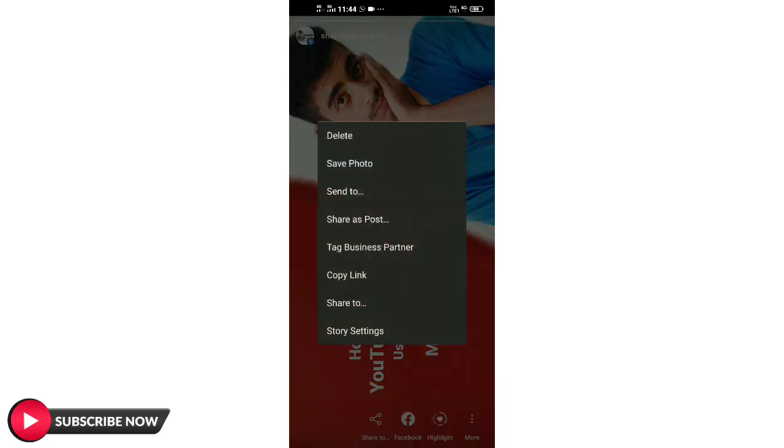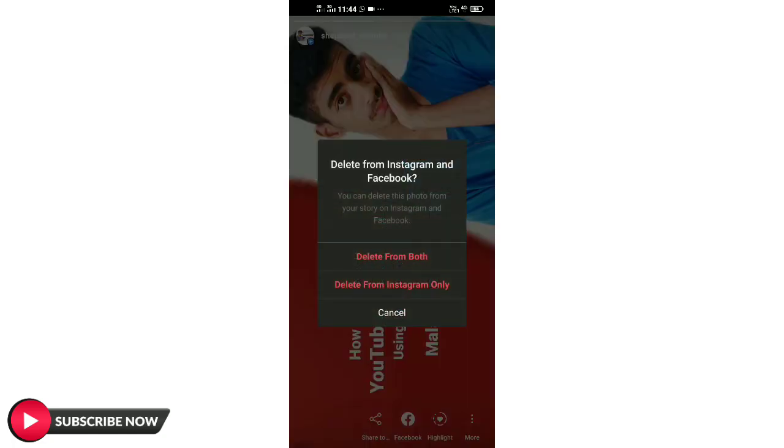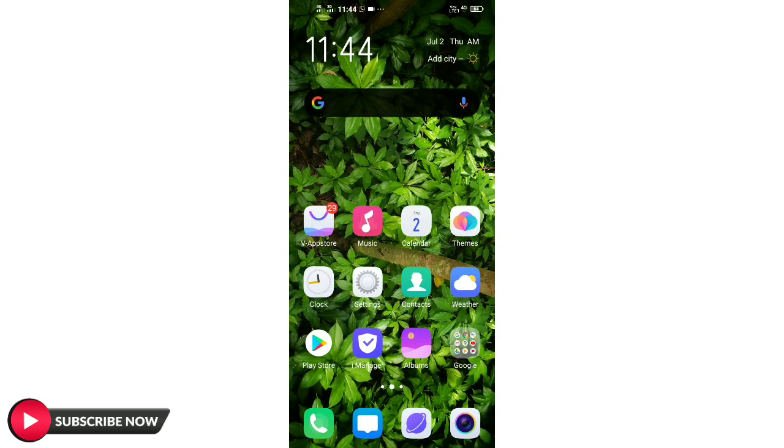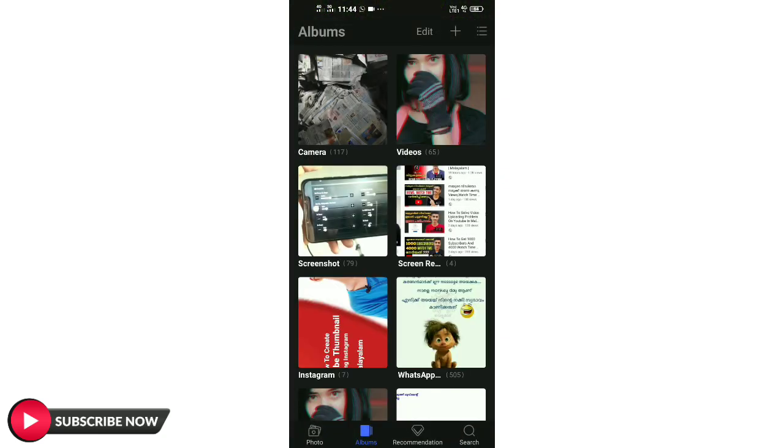Then we have a photo to save it. Then we will delete the story on Instagram. This is the correct thumbnail formula. We will open the gallery.